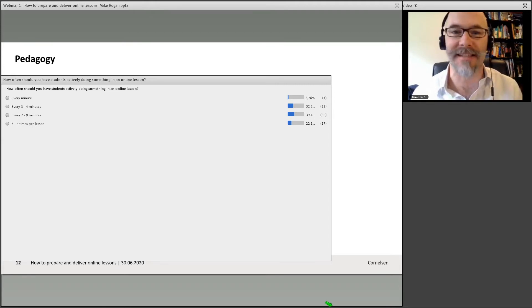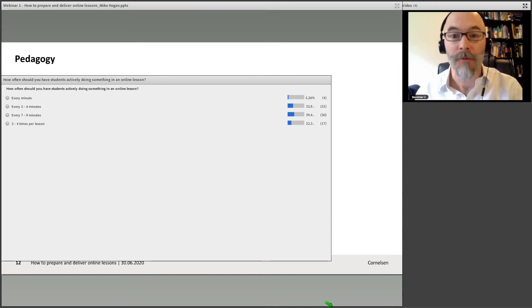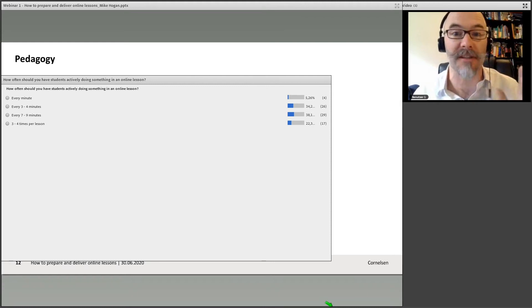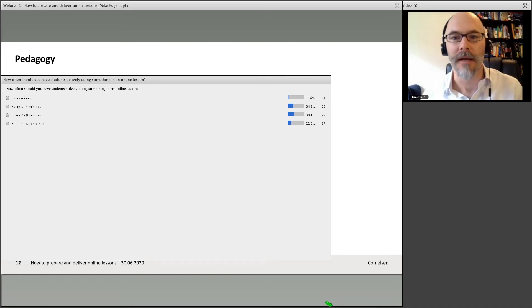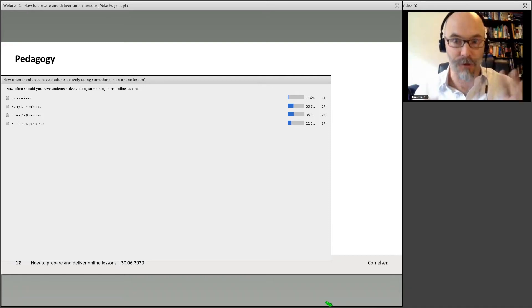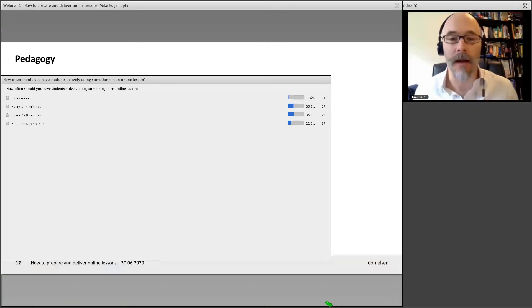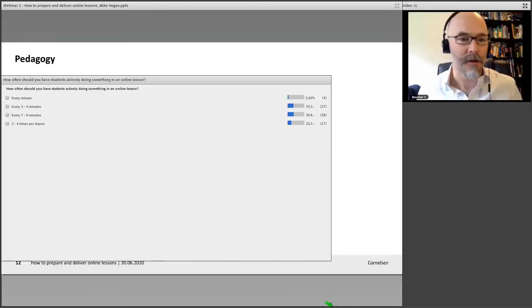There's been lots of research done, and the consensus generally tends to be: every three to four minutes you should be engaging your learners actively in something. That something could be a range of things — a simple yes/no question into the chat field, something that gets them to put their hands up in the virtual environment, or real hands up. There's lots of different things you can do to maintain their attention.